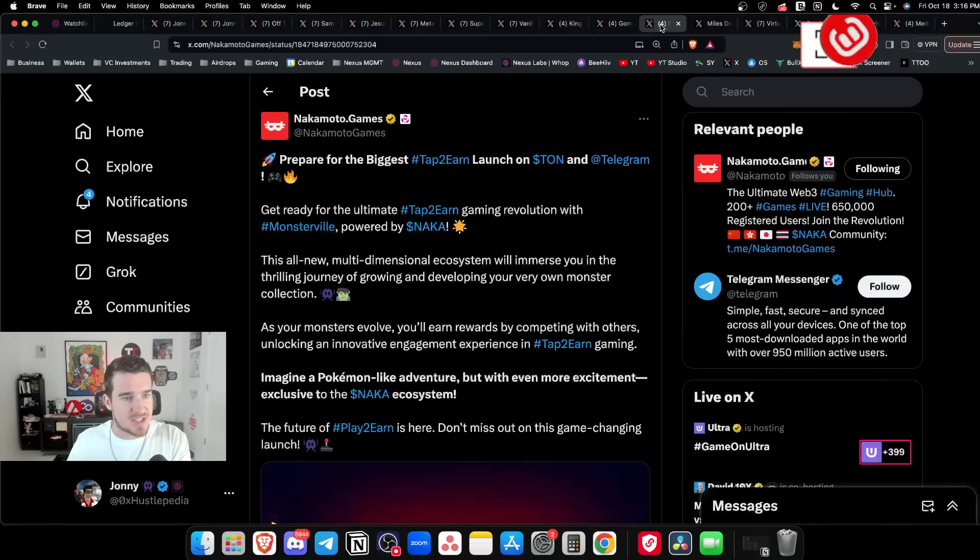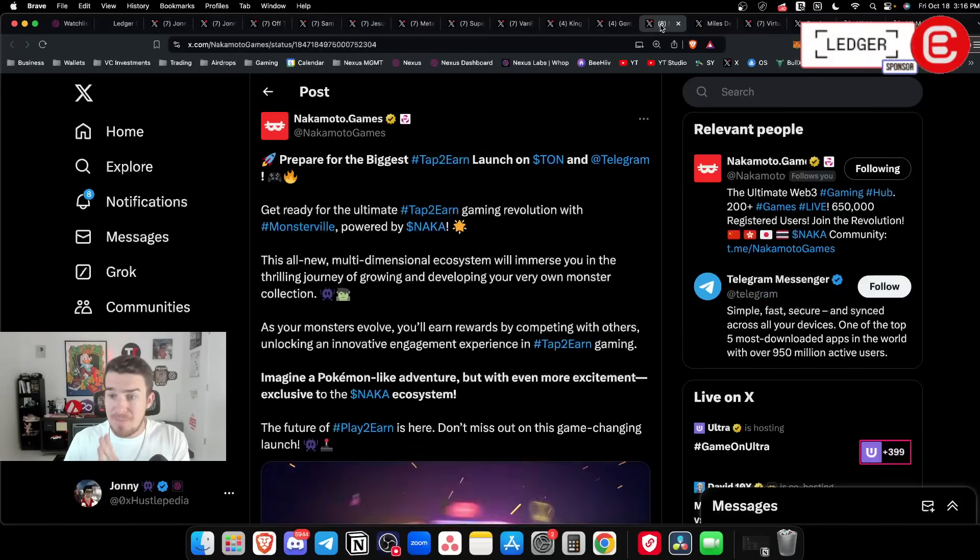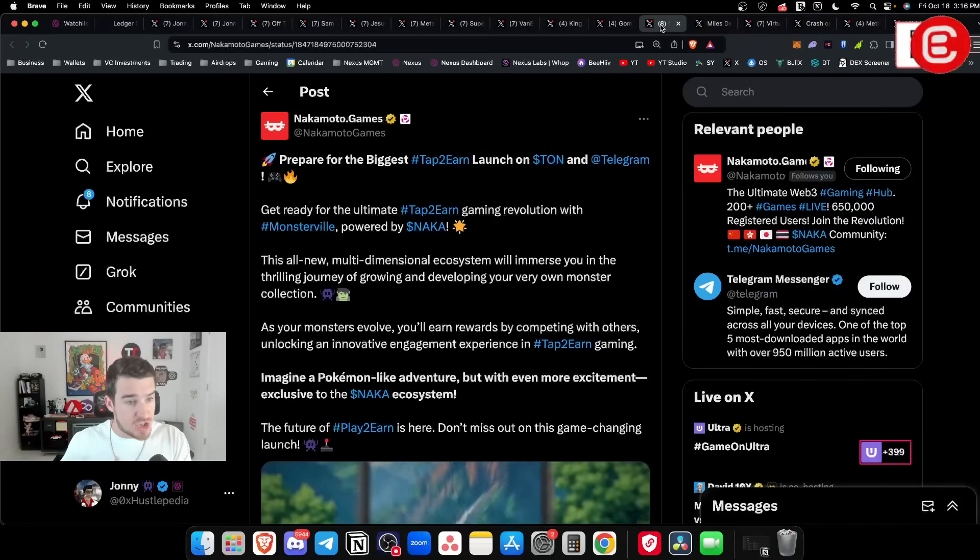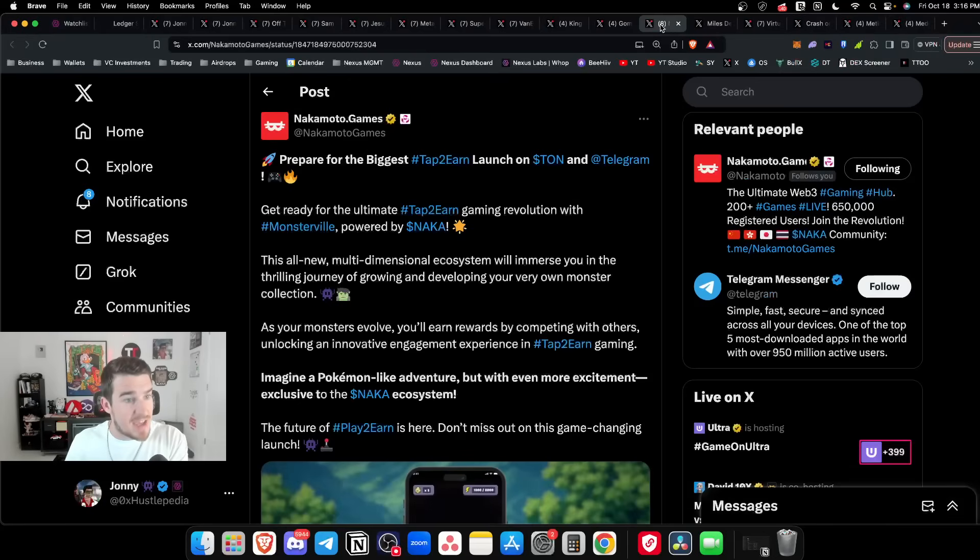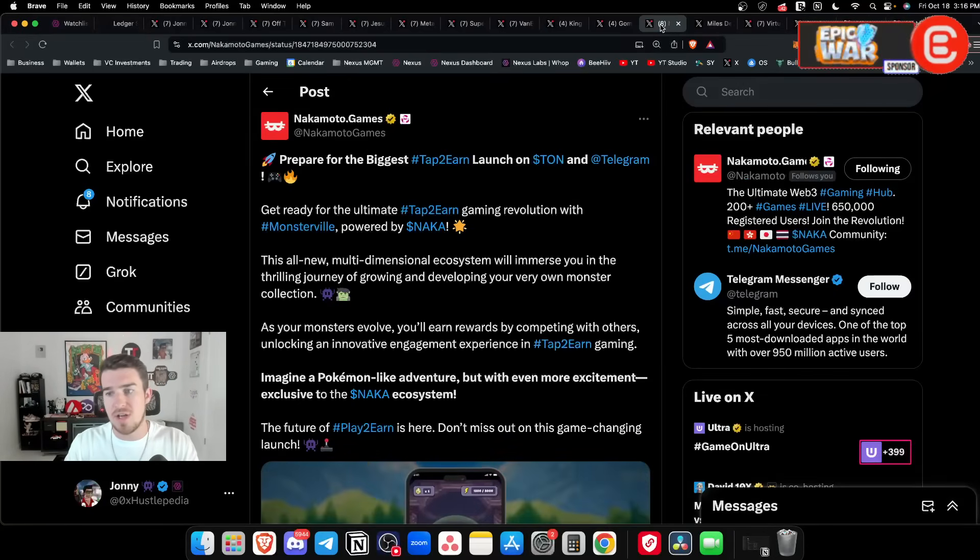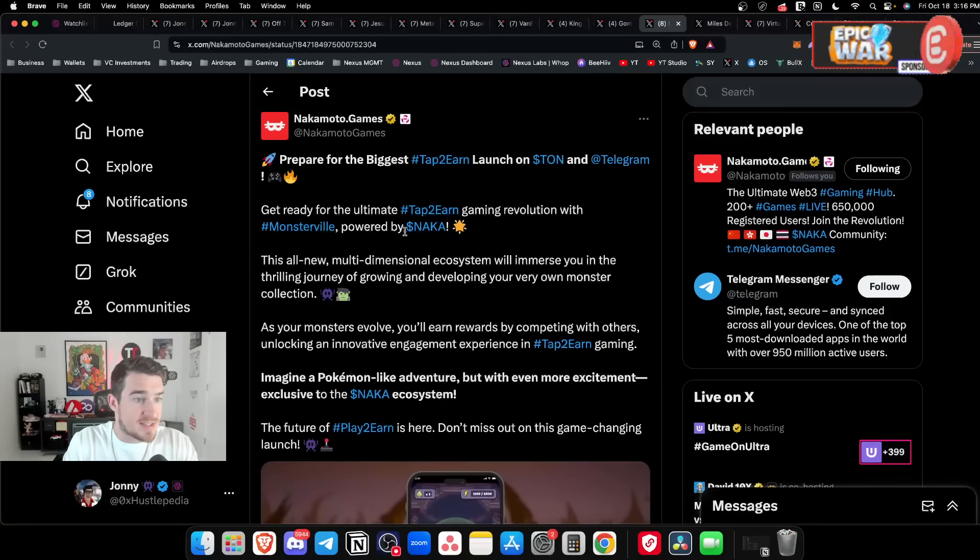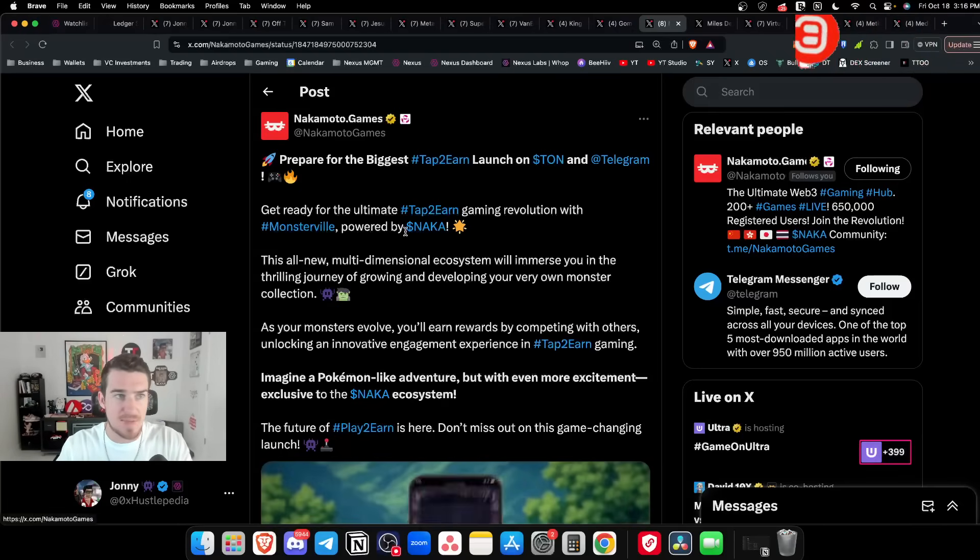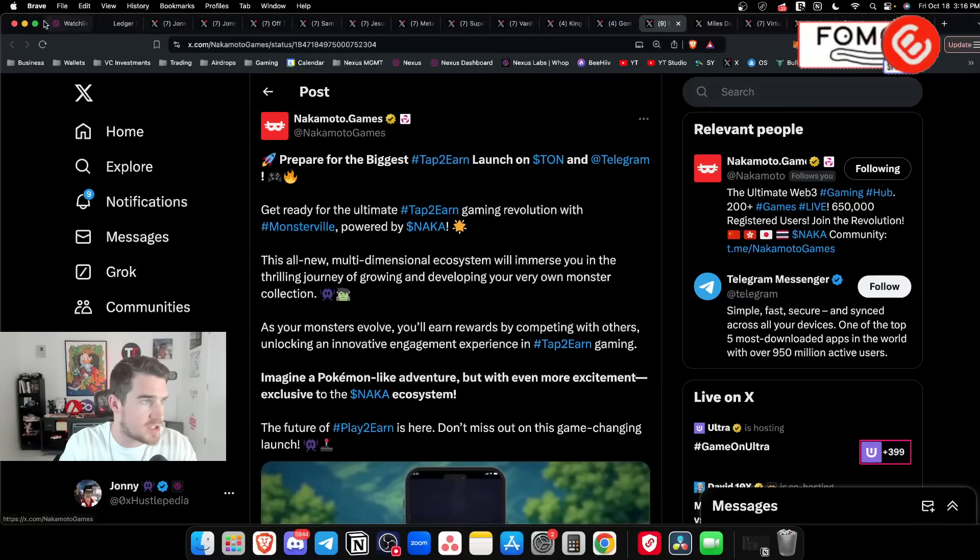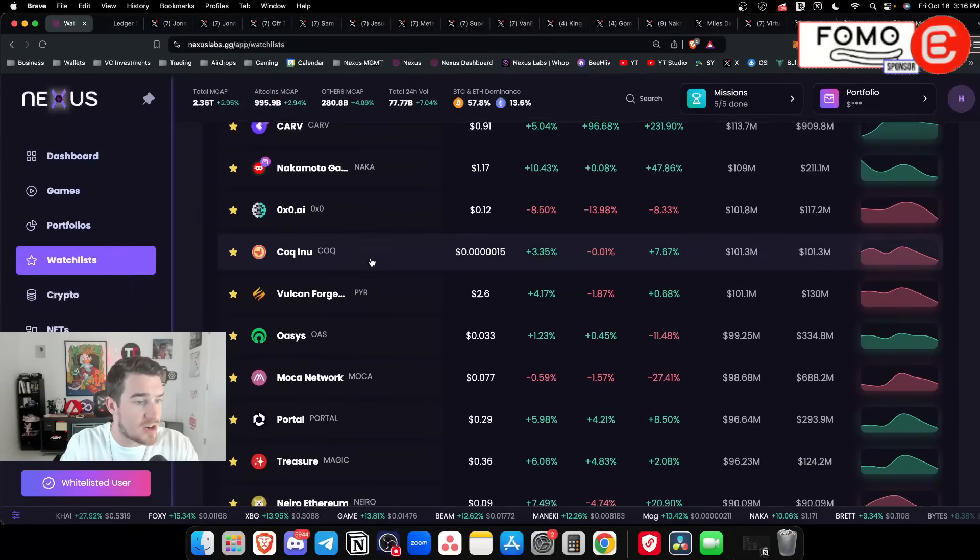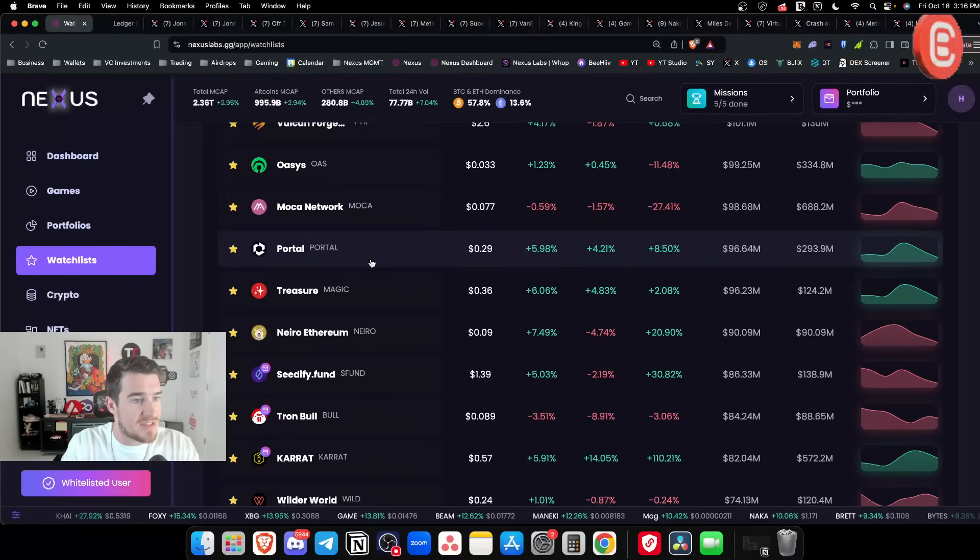I still like Nakamoto Games - it's up 47% this month. I would maybe wait for it to do a little sideways consolidation. They're coming out with a big new tap to earn game launching on TON and the Telegram narrative. Tapping into the actual TAWN ecosystem is going to be big for NAKA.